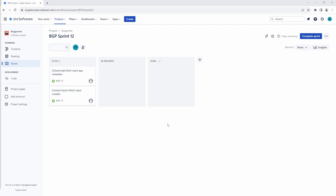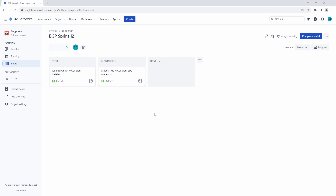We have a sprint set up. We want to add some metadata to our application, such as the title of the app, the description, the language, and we also want to create a client installer. Before we can get into creating the installer, we want to add some metadata to our application.